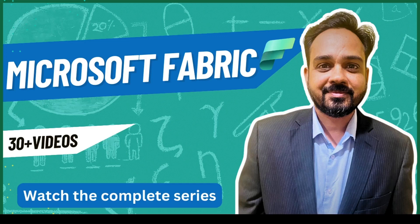Hello and welcome to another episode of Microsoft Fabric. In today's video, we will discuss Power Query templates, especially in the context of Dataflow Gen 2 in Microsoft Fabric.